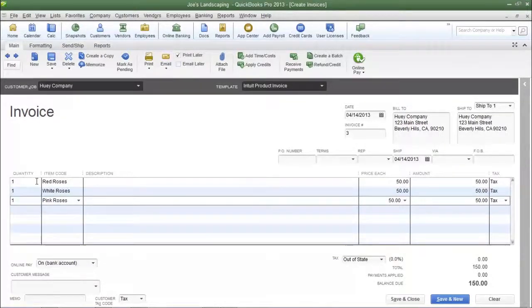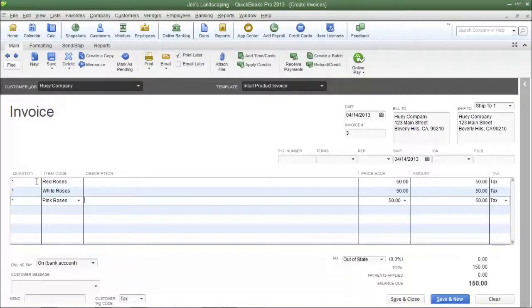Now the items have been listed, but compared to using a group item, it's very inefficient.